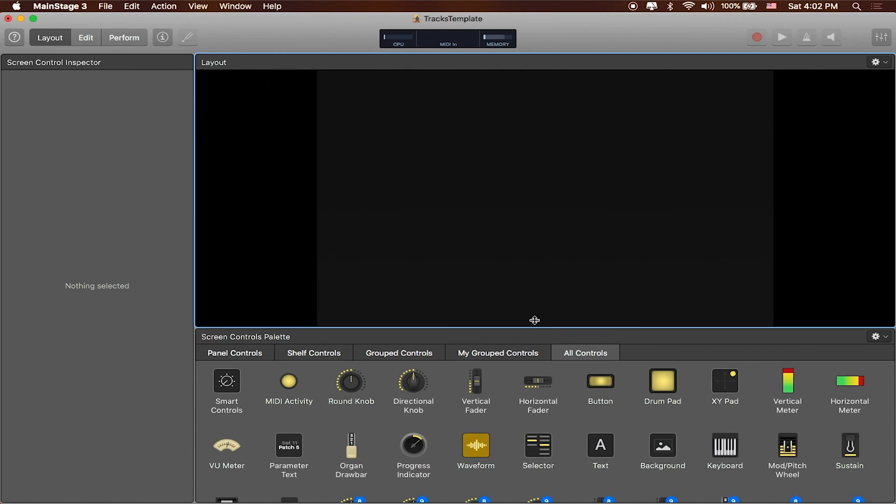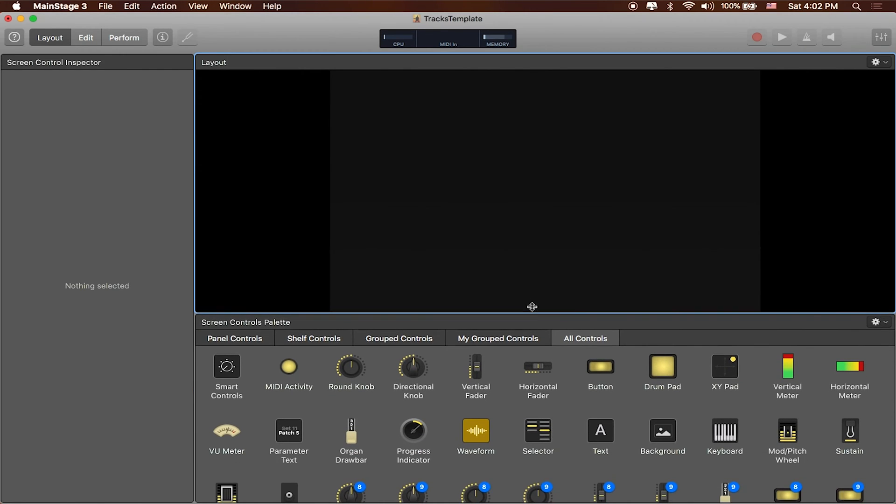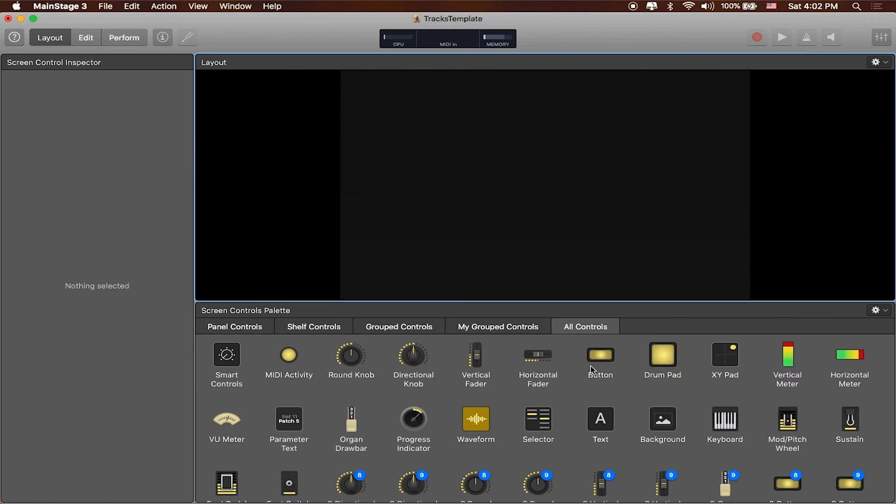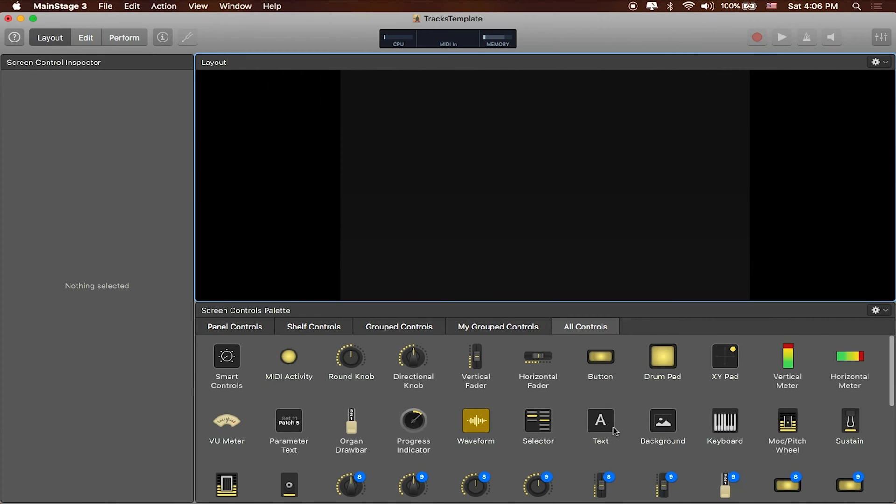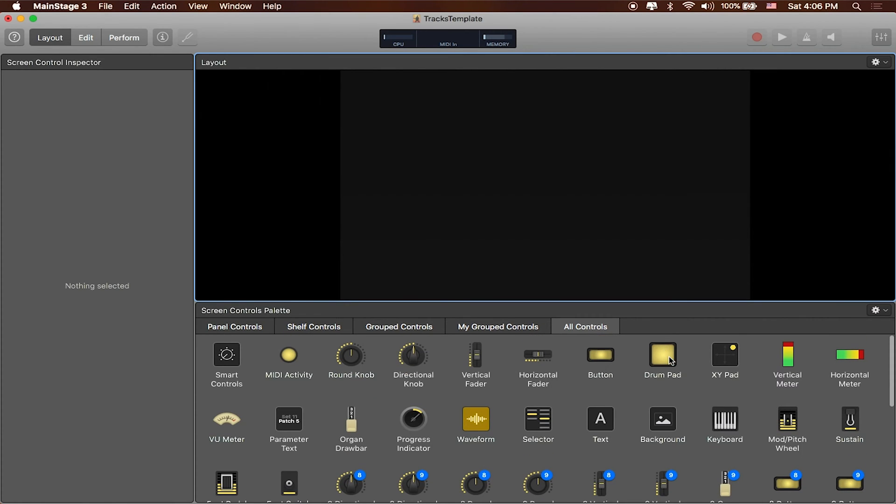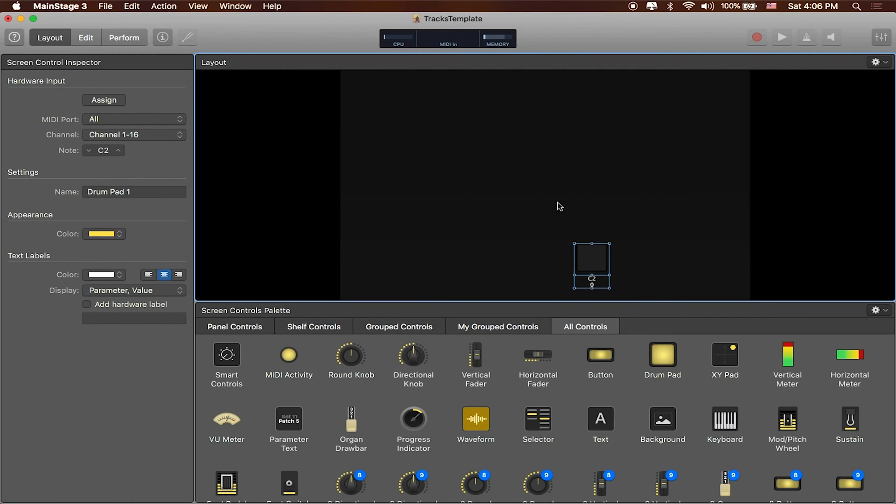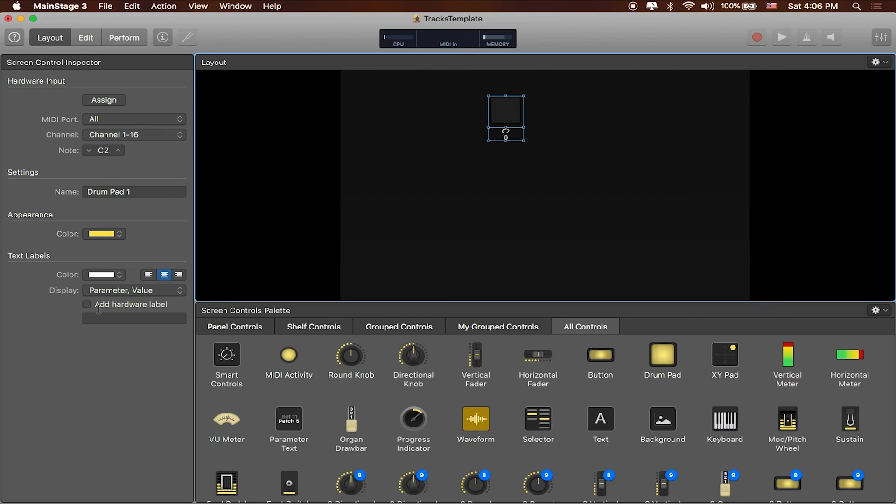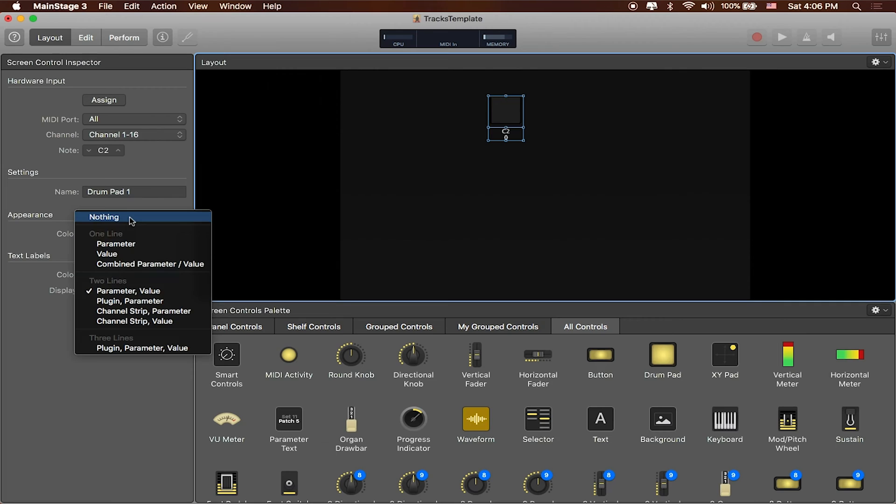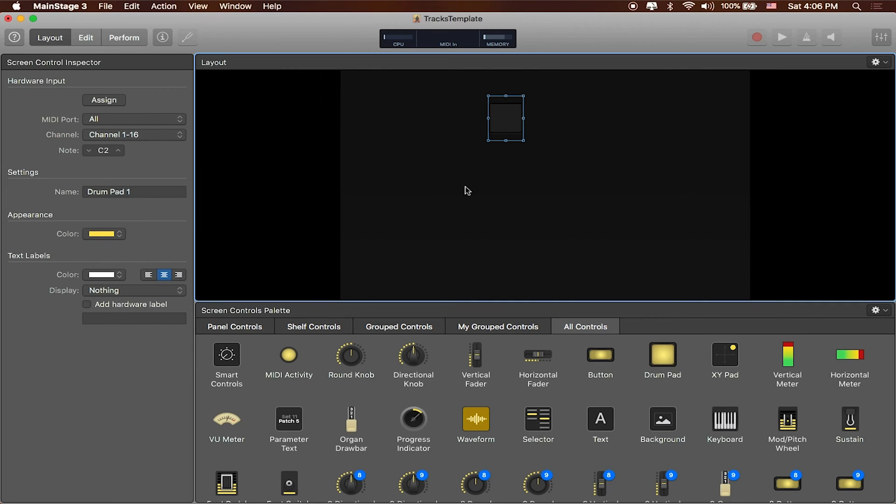Now Main Stage has a bunch of different controls that you can assign to pretty much any plug-in or anything that Main Stage can do. But you have to lay them out first before you can start assigning them. If we're gonna be using Looptimus as a model, there's some foot switch options but I'm a big fan of just keeping it simple. So I'm just gonna drag a drum pad in and you can see it assigns a particular drum pad. Now I don't really need all the other stuff that comes with this drum pad. In fact right now it's giving me a text label and I don't need that either, so I'm just gonna go ahead and in the screen control inspector on the left hand side set that to nothing for now.